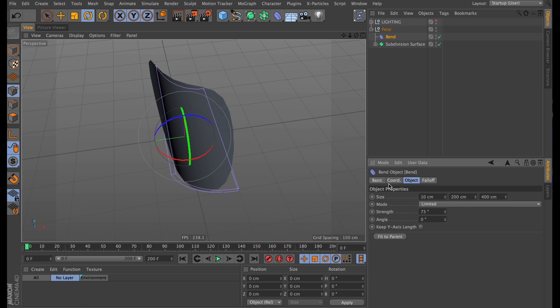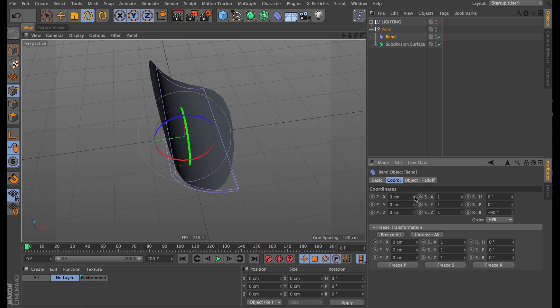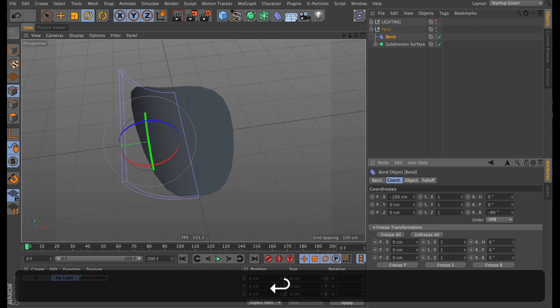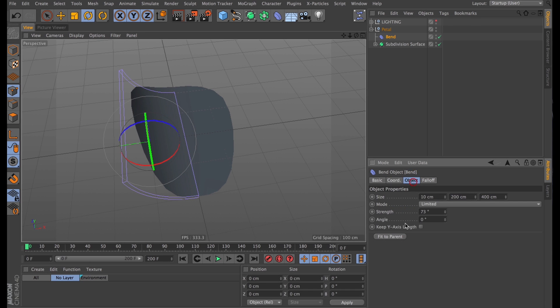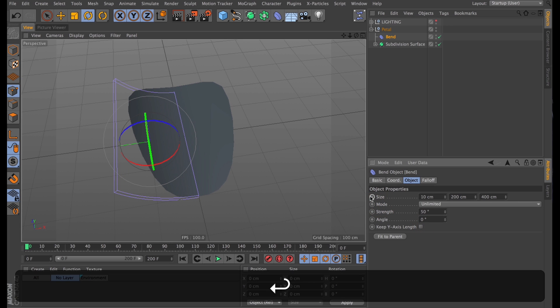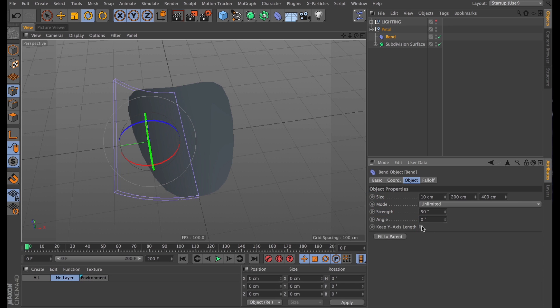I will just move this to position, so it just starts bending one half of our petal, and then I'll go in and change the mode to unlimited so it bends both sides equally much. I'll set the degrees to 50, and tick the keep Y axis length box.